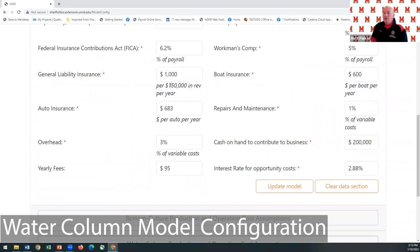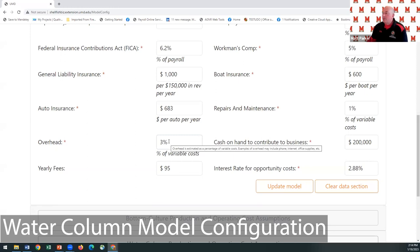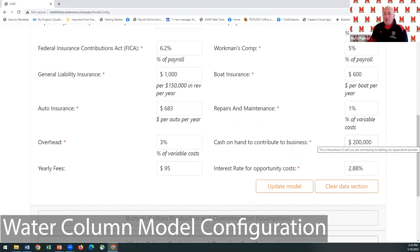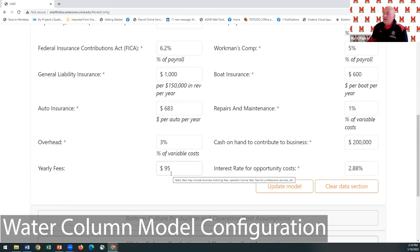I have general liability insurance — an estimate from an insurance agency is basically $1,000 for every $150,000 a year in revenue. We also have insurance for boats, vehicles, repairs and maintenance, and overhead costs like internet, phone, and office supplies. There's also cash on hand to contribute to your business — put in whatever you're going to contribute. You can also enter yearly fees like business license fees.